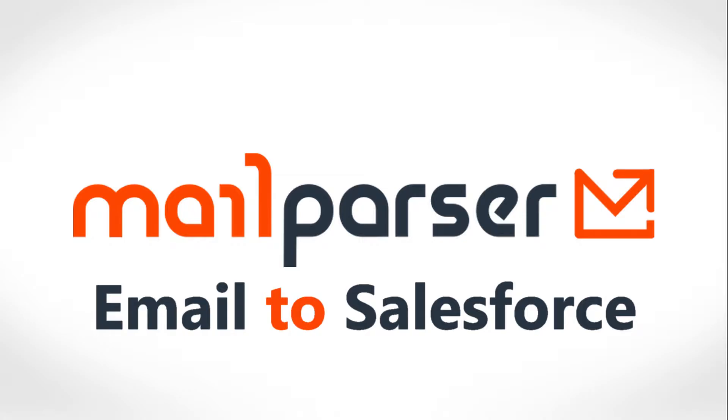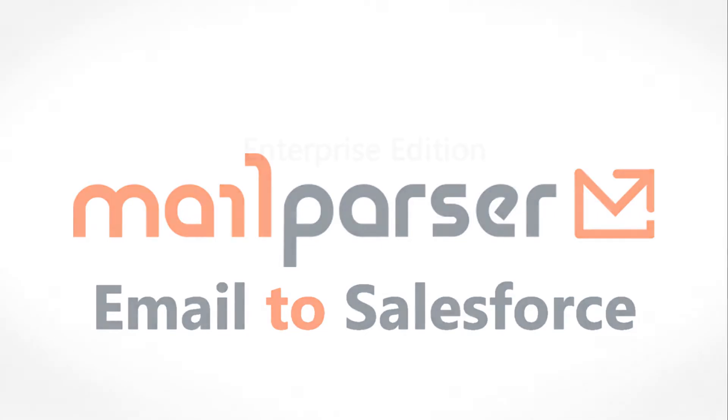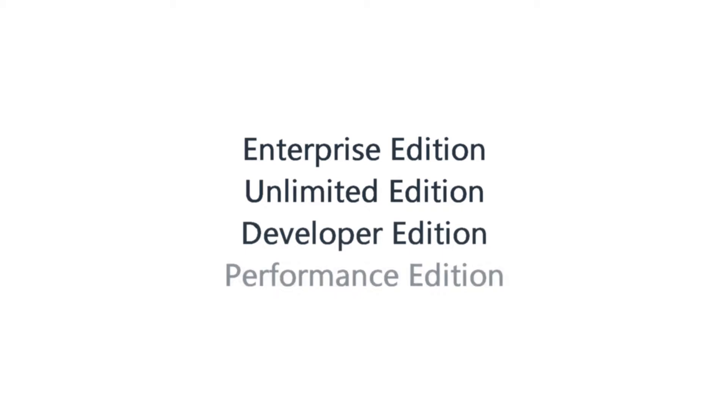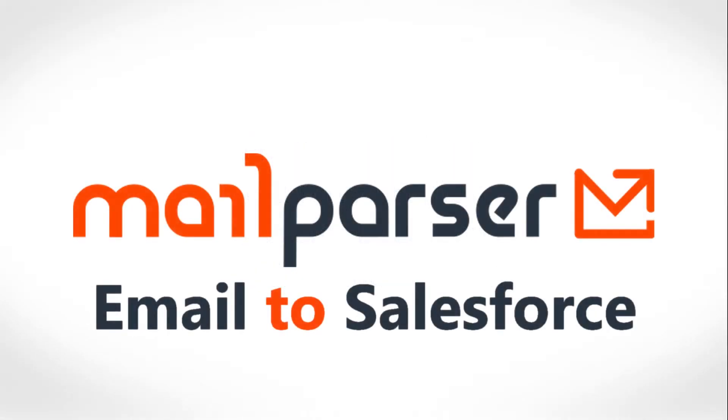There are a few finer points to Salesforce Access that you should know about before getting set up. Firstly, you must have API access enabled within your Salesforce account in order for us to send data to it. By default, the following four editions of Salesforce include API access. API access cannot be enabled on Contact Edition and Group Edition. If you have Professional Edition, API access can be purchased and processed by contacting your Salesforce account executive.